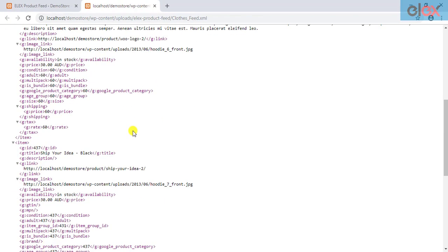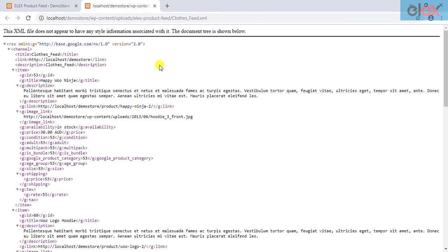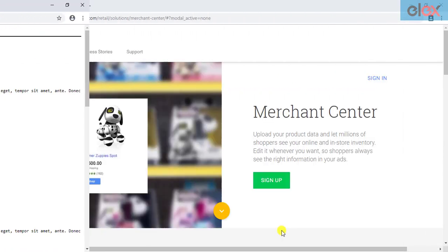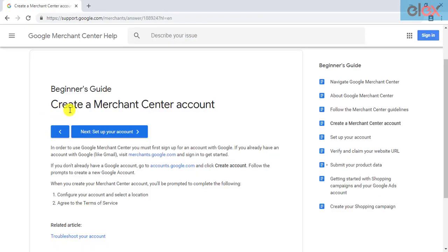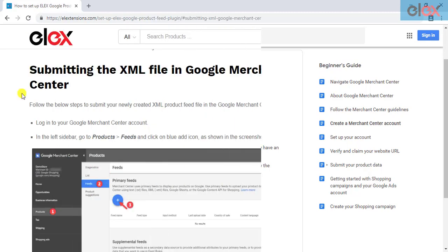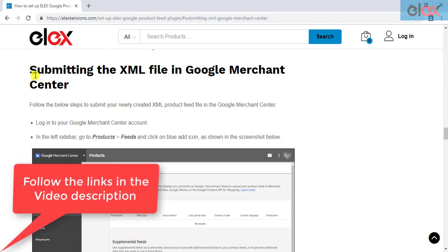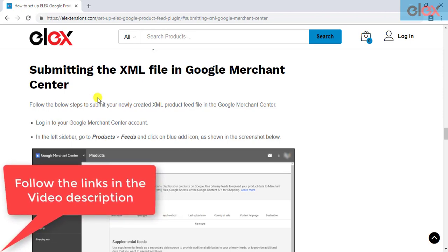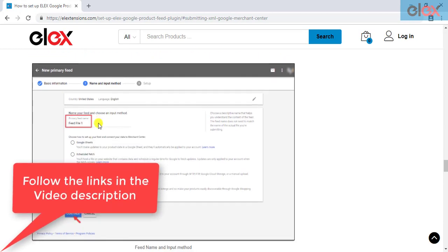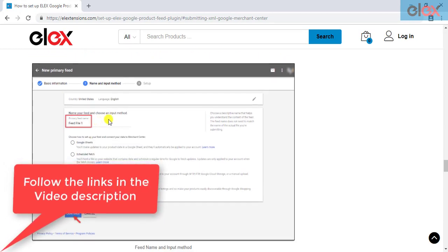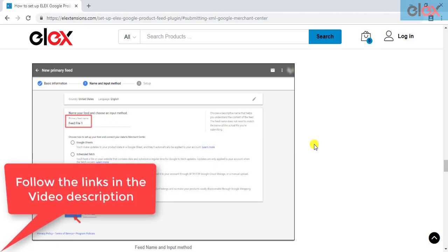Once the XML file is generated, you are now ready to submit it to Google Merchant Center. You need to sign up for a Google Merchant Center account. Google has enough documentation to help you with the registration process. Once you have your account ready, follow the steps explained in our product documentation to submit the XML to Google Merchant Center. We have explained the process in detail, step by step. After you have submitted your XML file successfully, Google will automatically accept your product feed and show them in its search result pages.